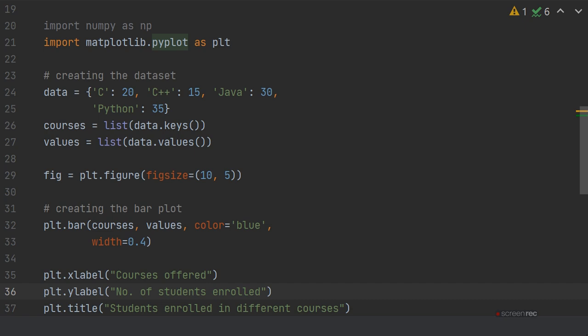C: 20, C++: 15, Java: 30, Python: 35. So C, C++, Java, and Python are the keys, and the values are 20, 15, 30, and 35. Now courses equals list of data.keys(). The courses object will define the keys of the dictionary.